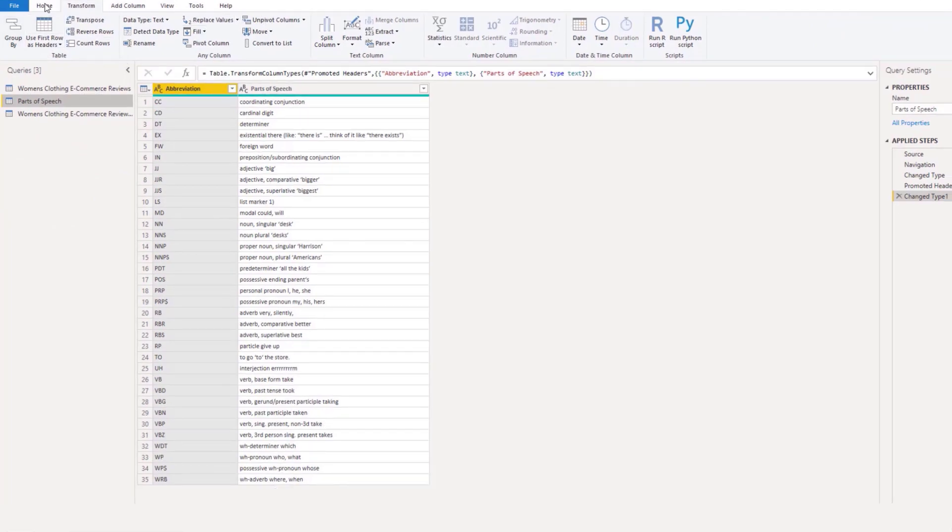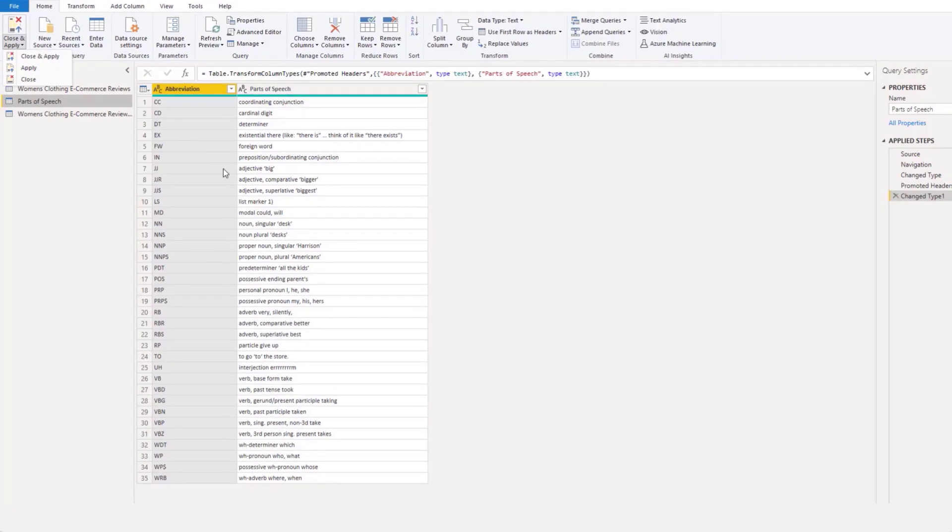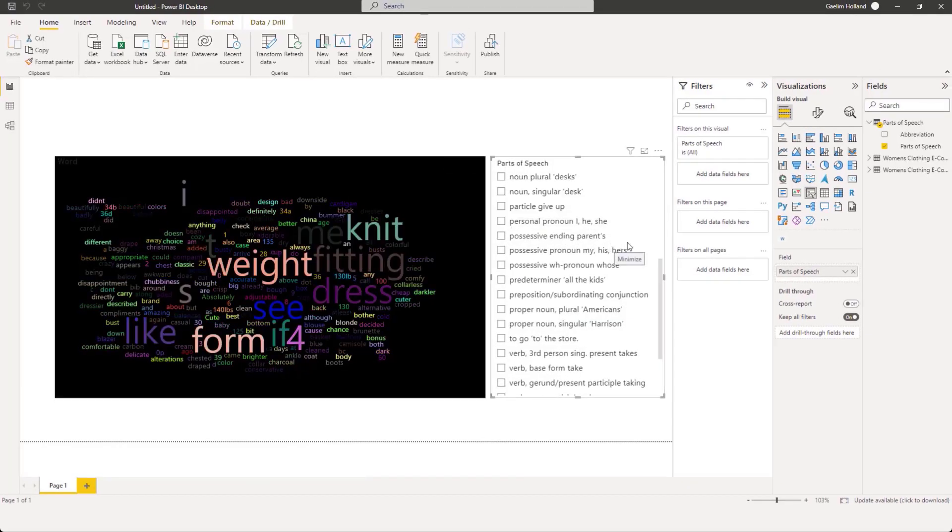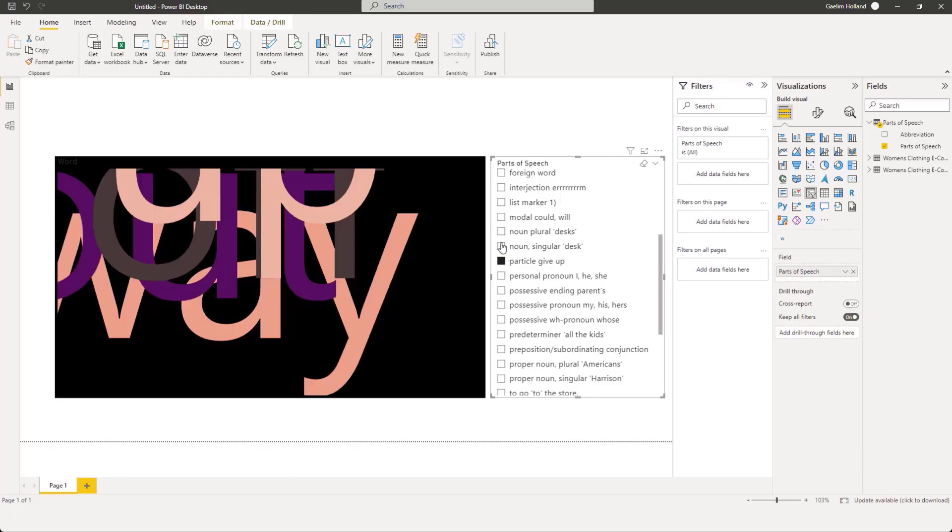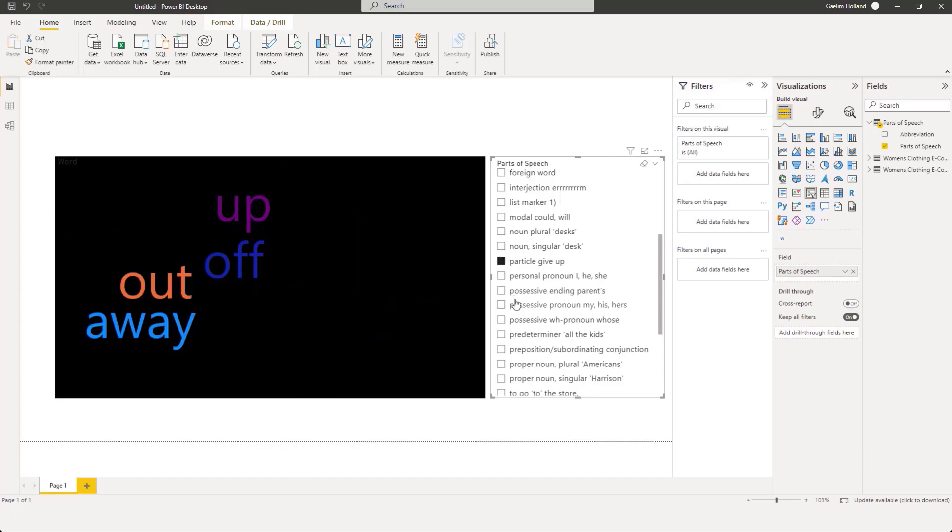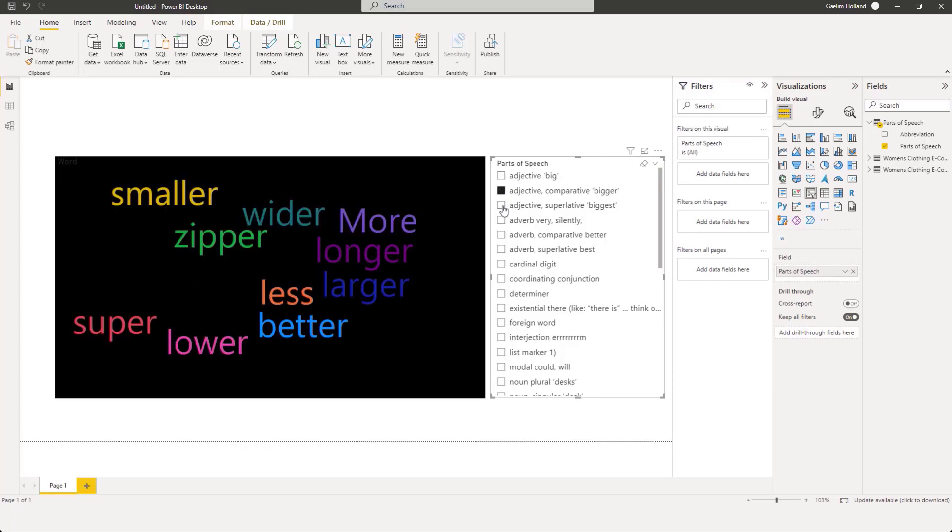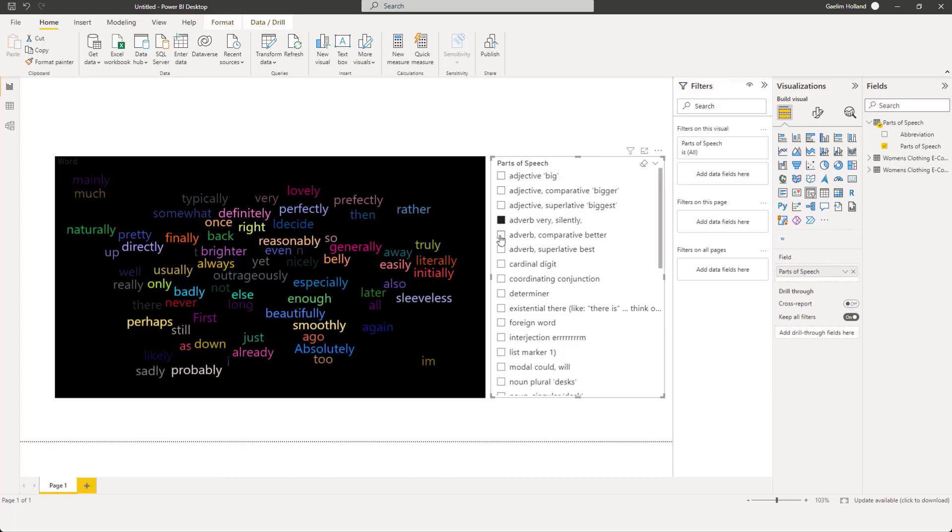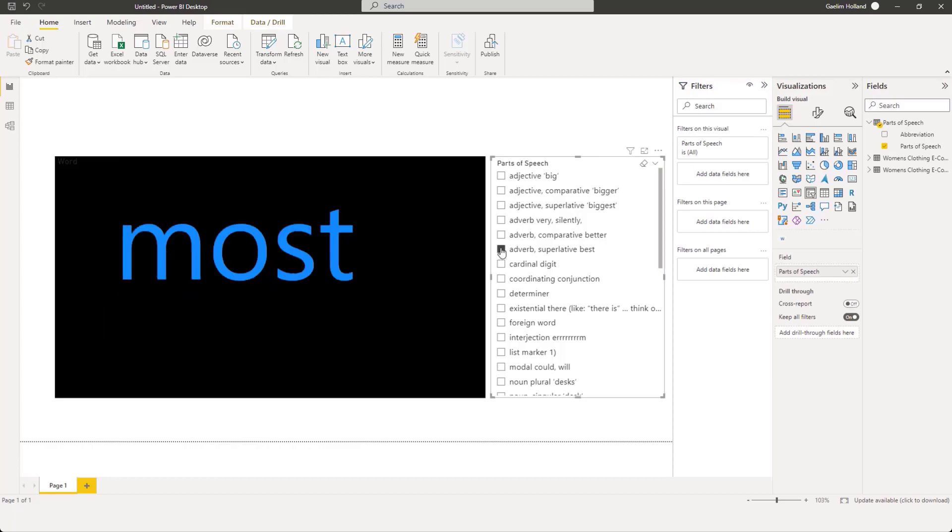And let me just close and apply this so we can see it. So this allows us to now filter through those different parts of speech that we were able to identify with some simple Python code.